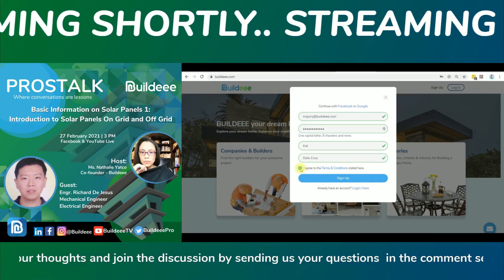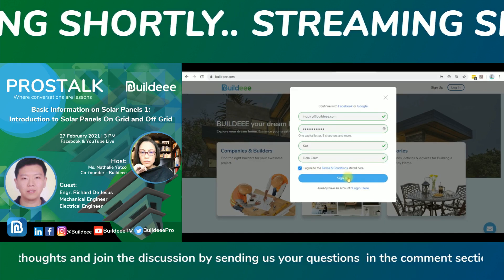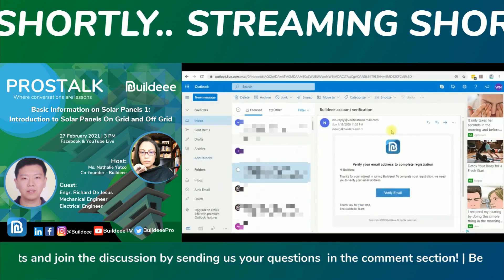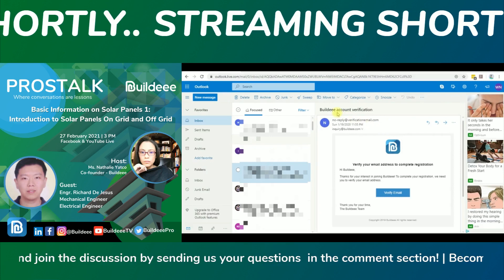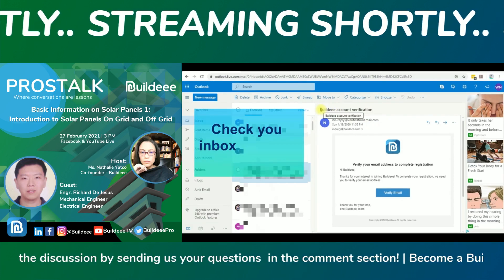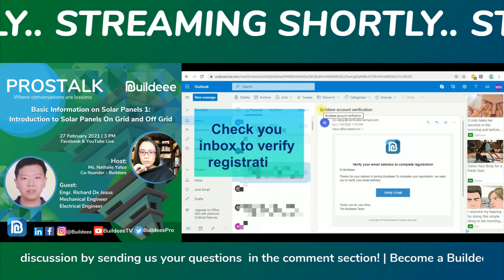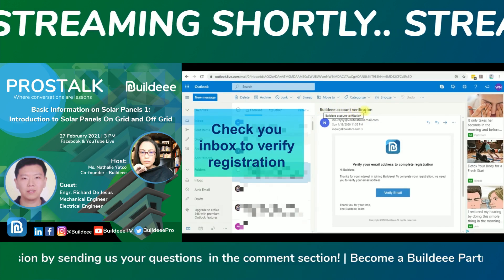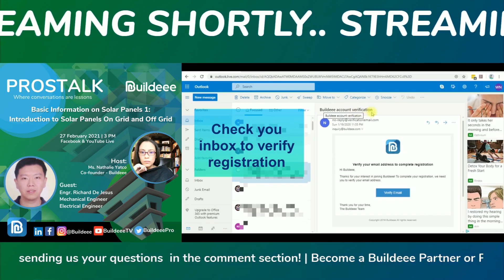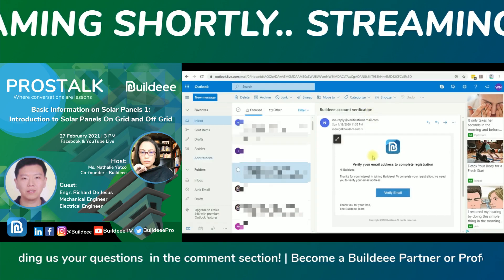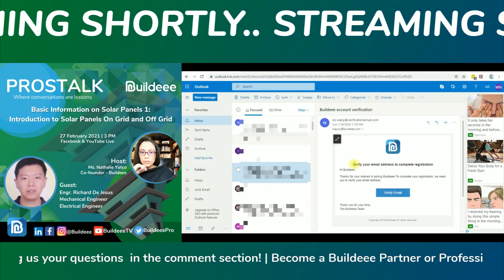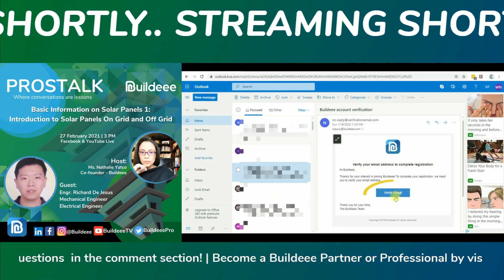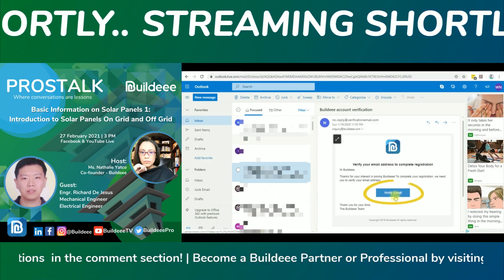To learn more about our members policy, read our terms and conditions and click the tick box to agree, then click the sign up button. To verify your registration, go to your email account and check your inbox. If you can't find an email notification from Buildy, check your spam or junk mail, then click the verify button.